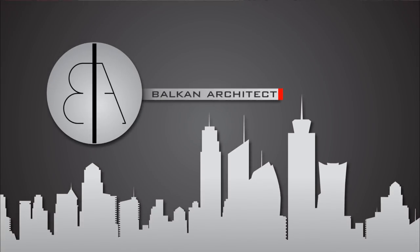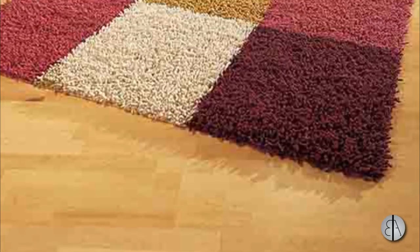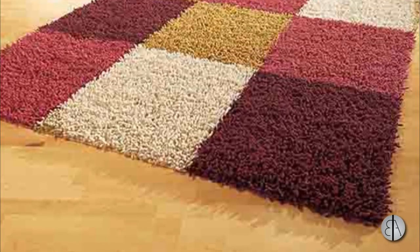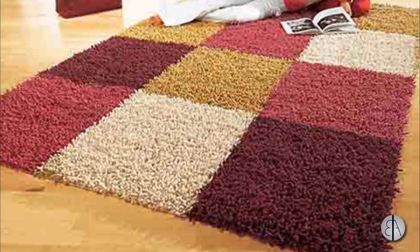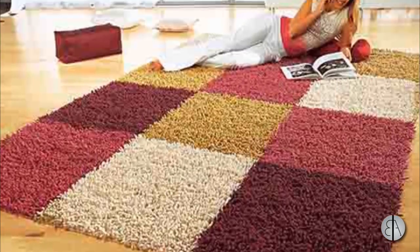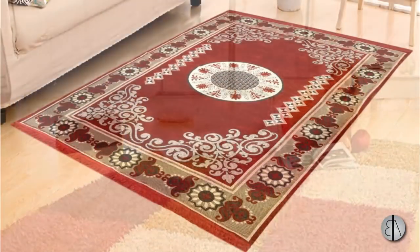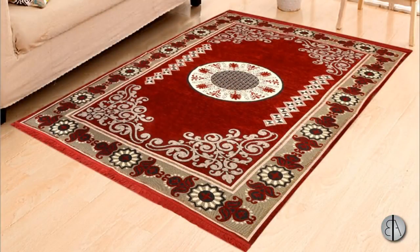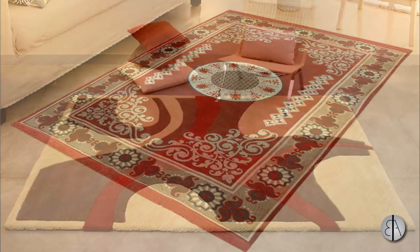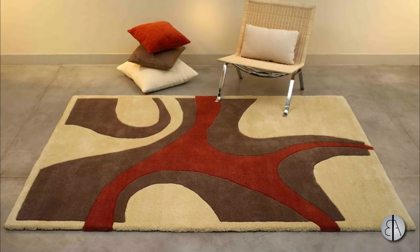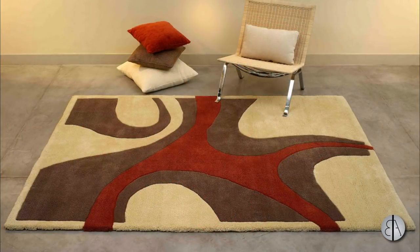Hey guys, BalkanArchitect here. In today's tutorial I'm going to be showing you how to create a carpet family in Revit. You'll be doing this by downloading a carpet image from online and then loading it into Revit and using it to create your own carpet family.